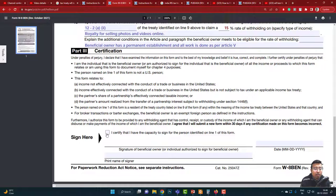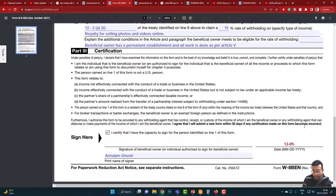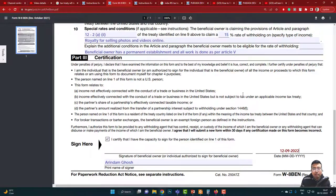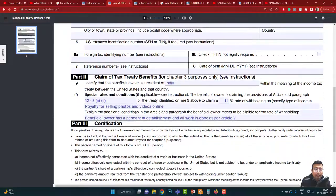Next, click 'I certify.' For digital signature, you simply write your name — that is the digital signature. Then enter today's date: format is month first, then date, then year. For example, if today is 9th December, write 09 for the month, then the date, then the year. Then click Submit if you are filling the form online. The important parts are: personal details (no problem), and the main area — your country, Article 12, 2a(2), and the 15% rate.